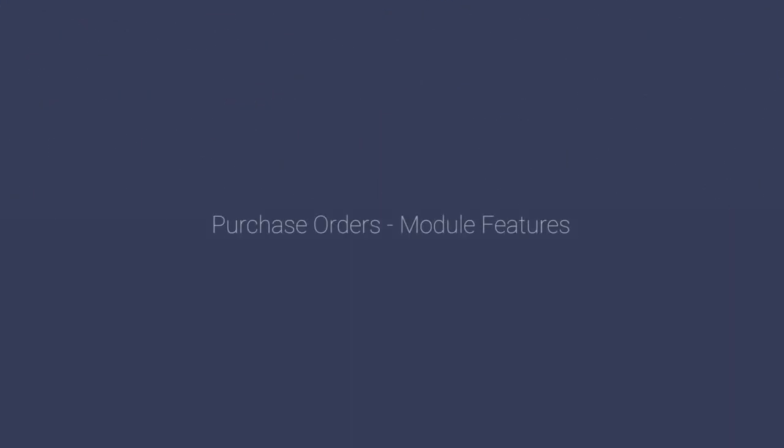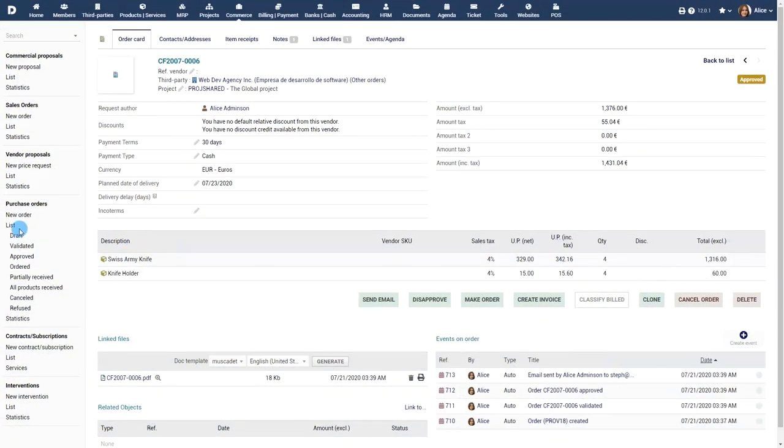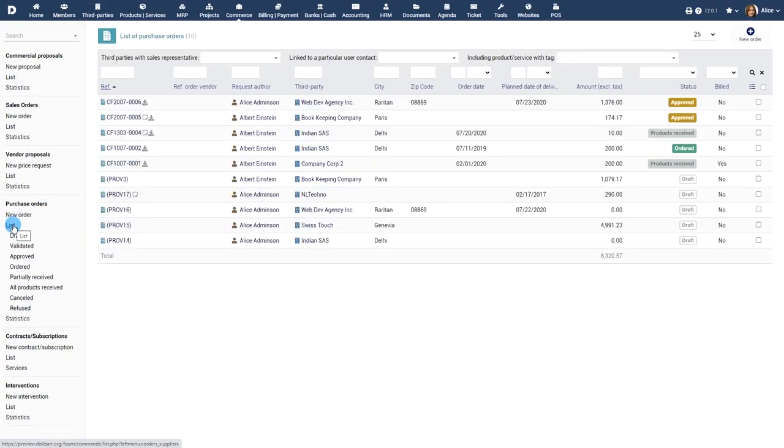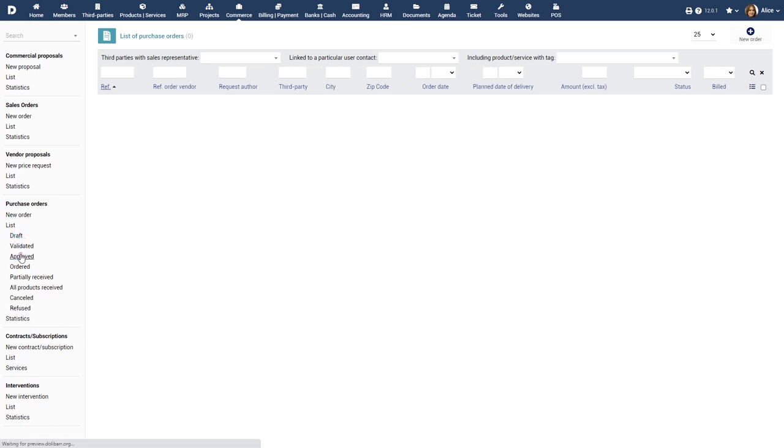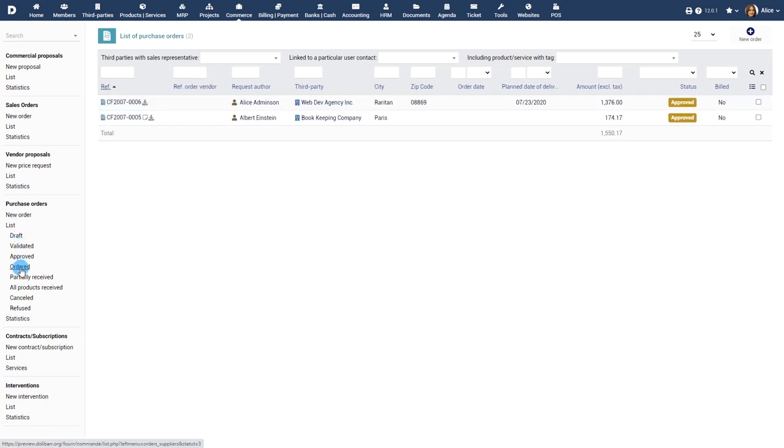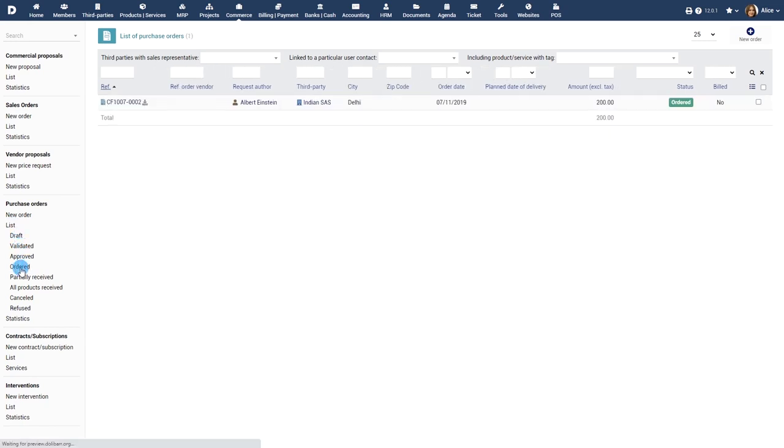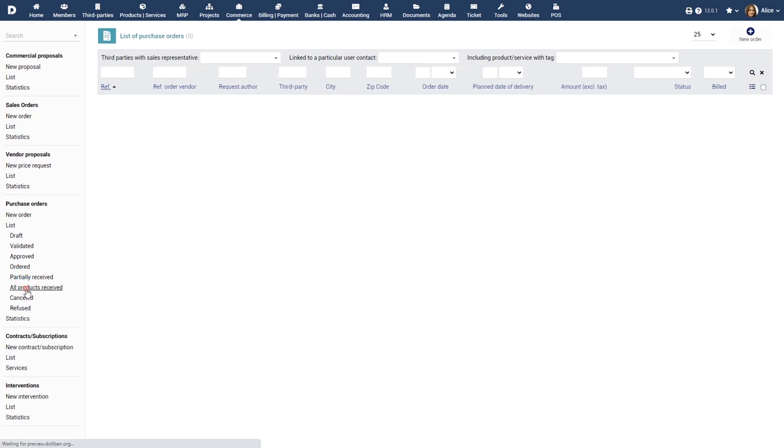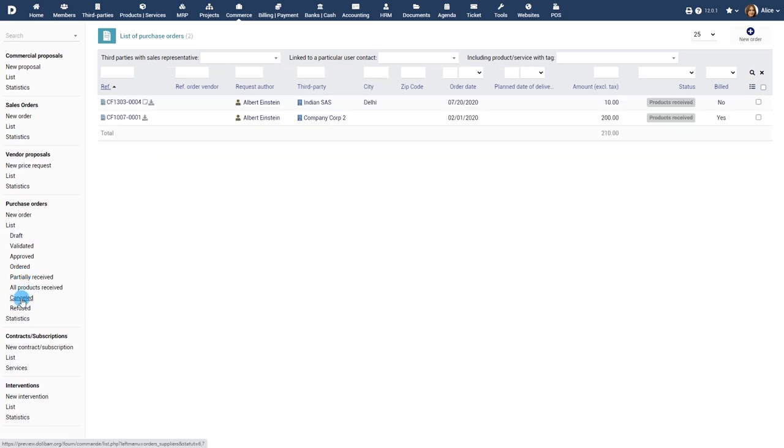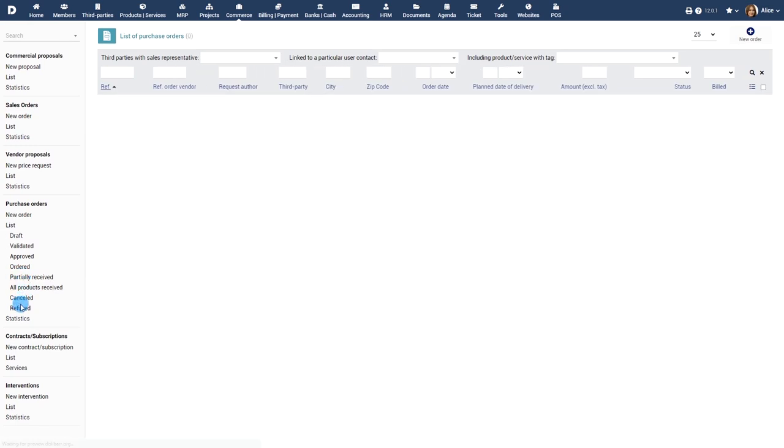Purchase orders module features. You can use the list view to view the list of purchase orders. The list is categorized based on the status of the purchase orders such as draft, validated, approved, ordered, partially received, all products received, cancelled and refused.